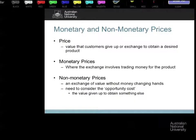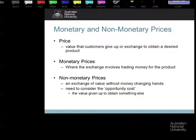First and foremost, there are monetary prices and non-monetary prices. The price is inherently the value you exchange in return for the offer — it can be financial, as simple as money for goods or money for services.